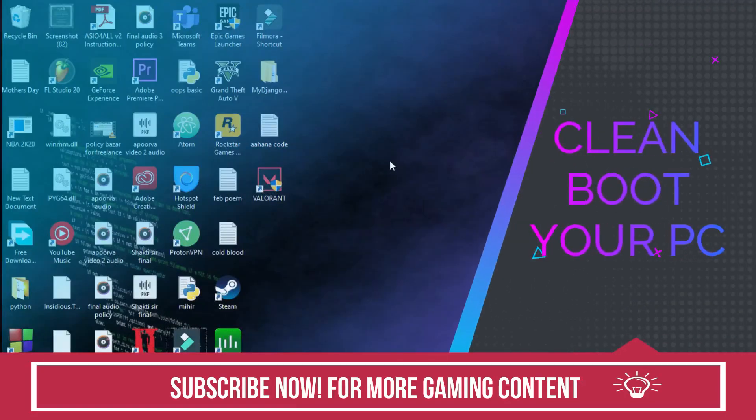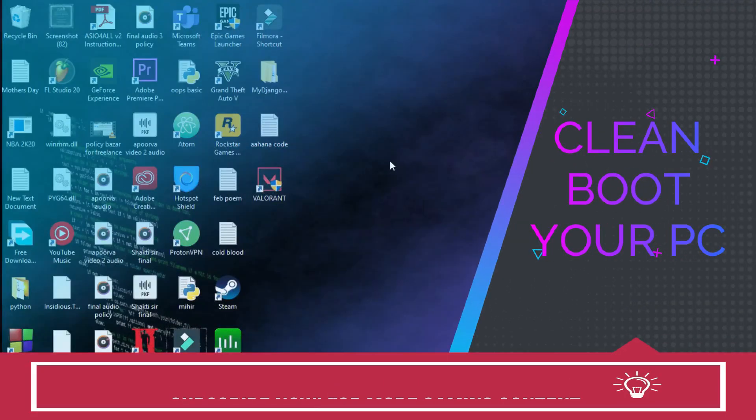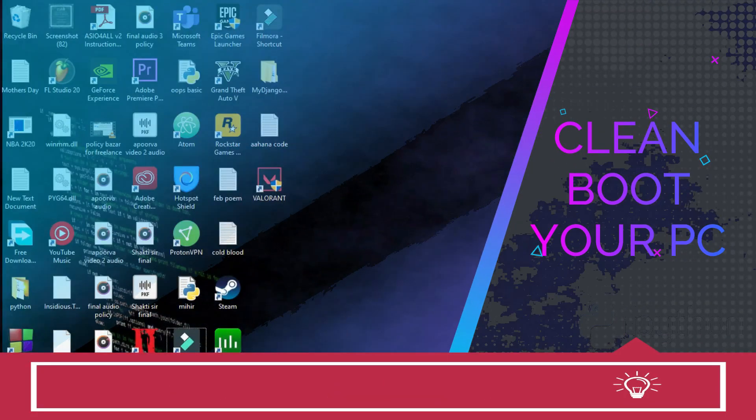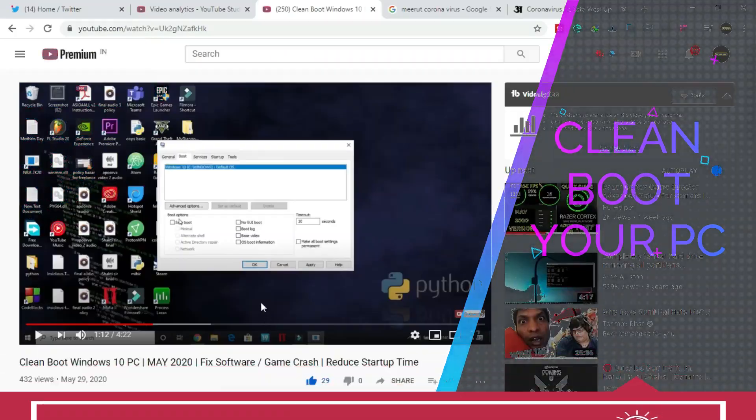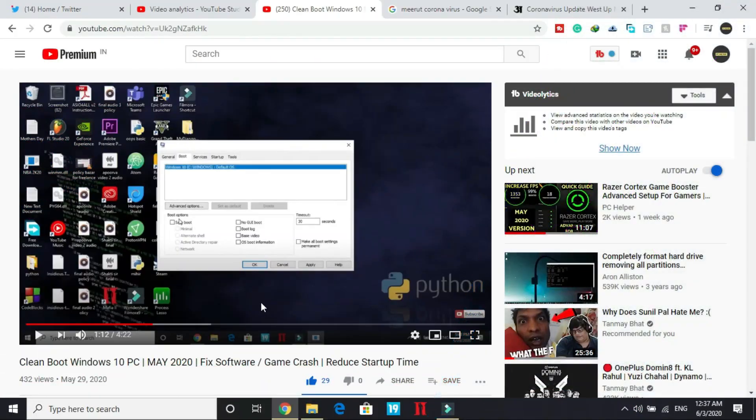For just like every other error, the first fix for this problem is the same, that is cleanbooting your PC. I highly recommend this because it refreshes all the components of your PC and helps in resolving any software conflicts.